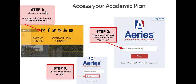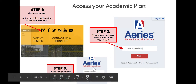Let's go ahead and access your academic plan in ARIES. Just like last week: step one, go to delmar.cuhsd.org. At the top right of the page you'll see the ARIES icon — go ahead and click on that. Step two, it'll bring you to the login page. Type in your student ID number and then your email, for example at my.cuhsd.org. Click Next, and then in step three you will click on the Sign In with Google icon.